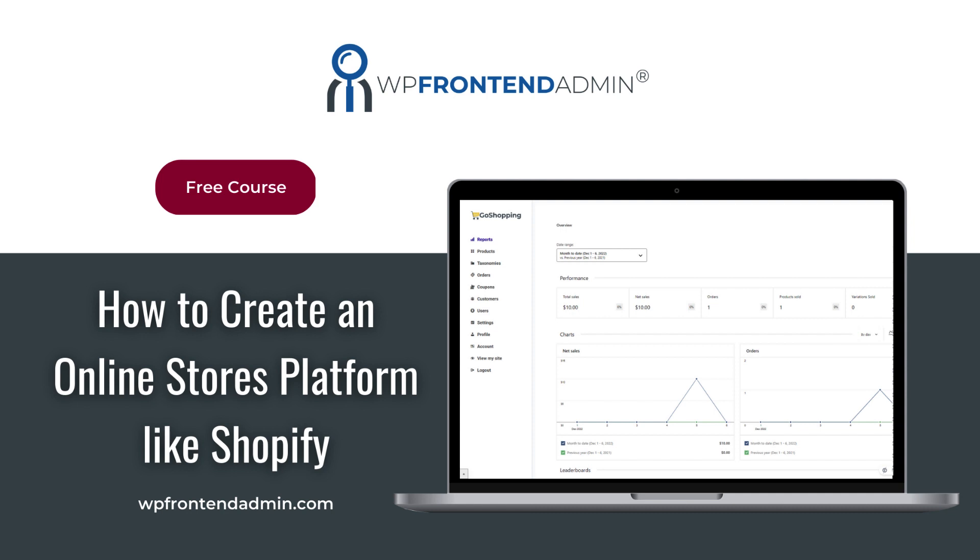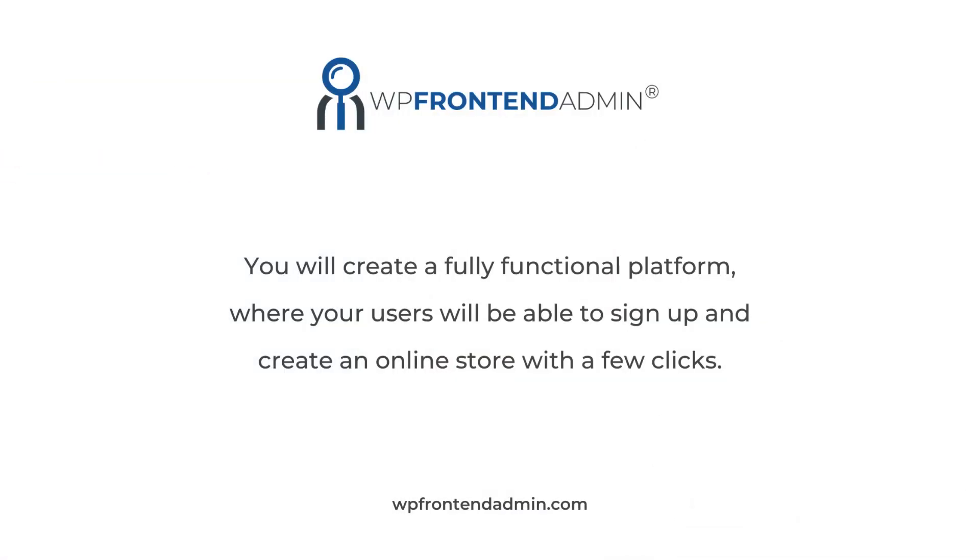Welcome to our free course in which you will learn how to create a platform like Shopify using a multi-site WordPress network. You will create a fully functional platform where your users will be able to sign up and create an online store with a few clicks.